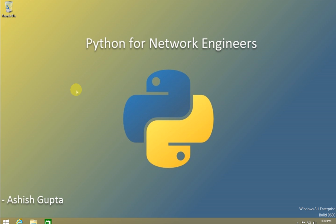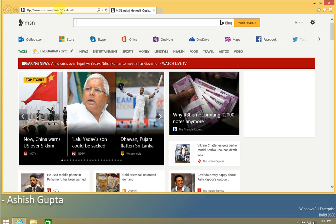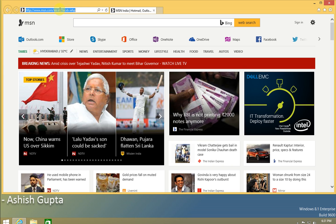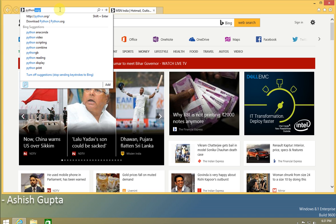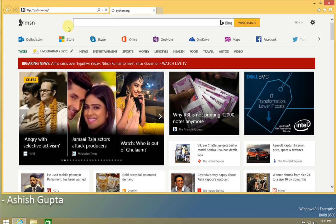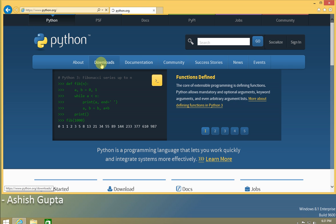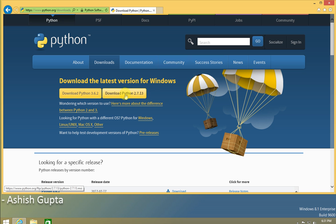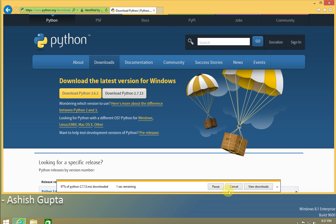I'm going to download the Python setup for our Windows machine. This is Windows 8.1 and I'm downloading Python from the official site, python.org. We have two options, Python 2 and Python 3. We're going to install Python 2. I'll run the setup, it's downloading now.